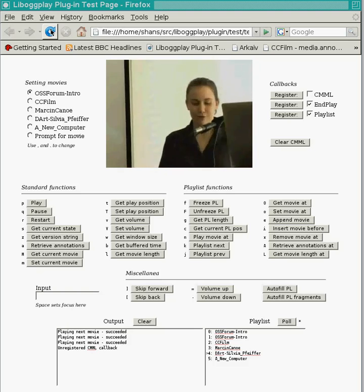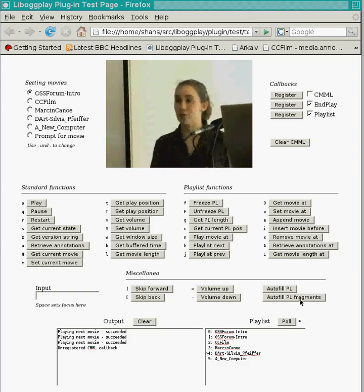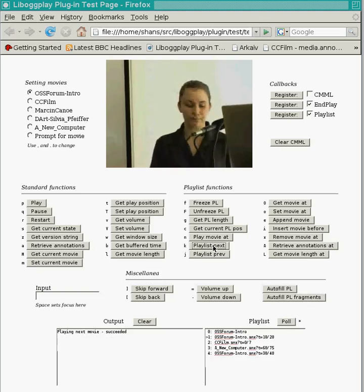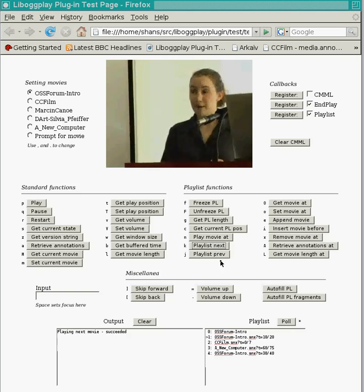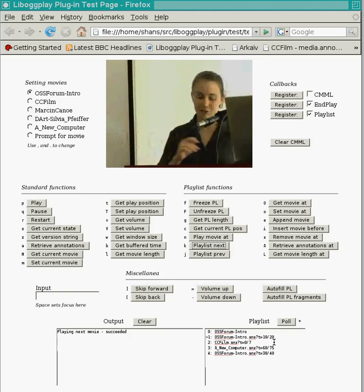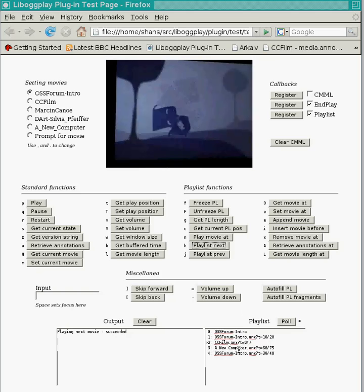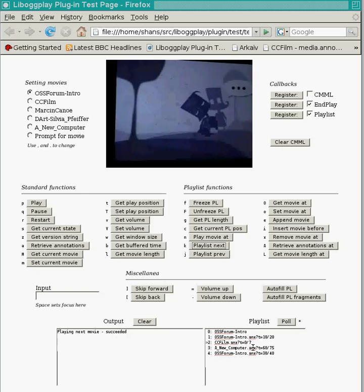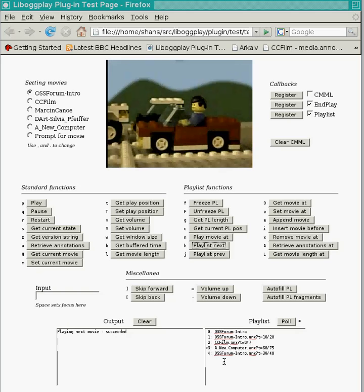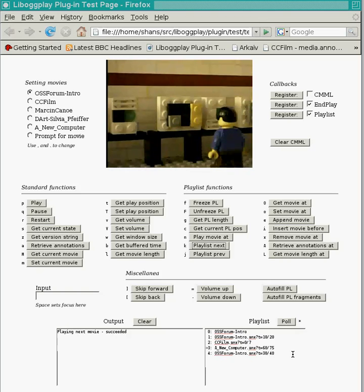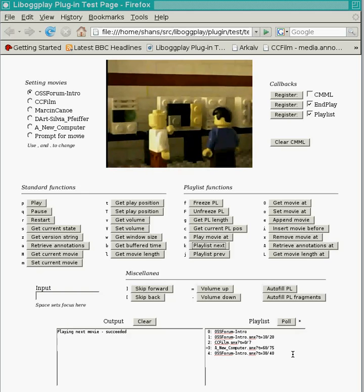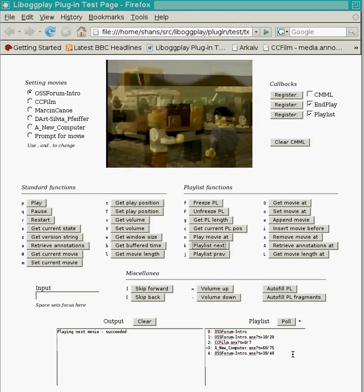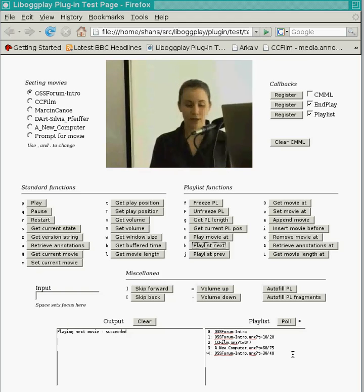In this example, I will construct a playlist of movie fragments. You'll see that each movie plays for a certain period of time and then moves over to the next movie. The first one is the OSS Forum Intro between 10 and 20 seconds. Now we're in a CC film for the period between 0 and 7 seconds. Now we've moved over to a new computer for 15 seconds starting at 60 seconds. And finally, we jump back across to OSS Forum Intro for a period from 30 to 40 seconds.